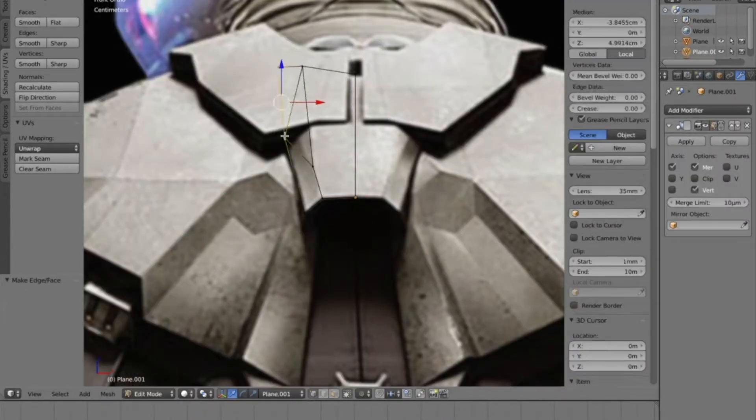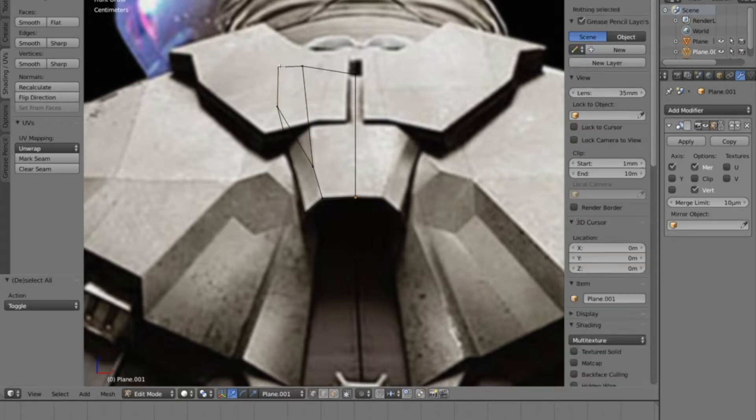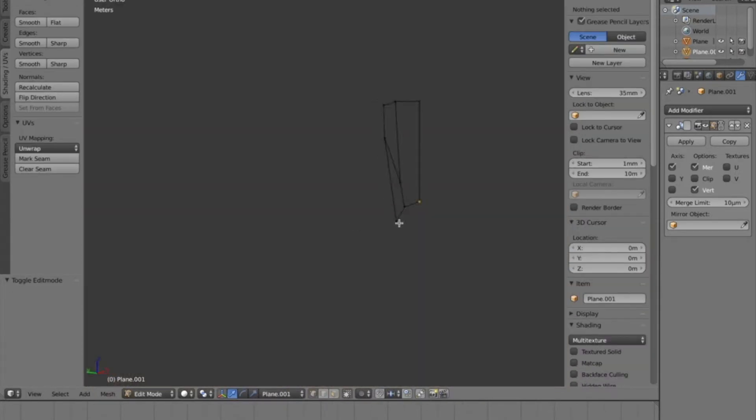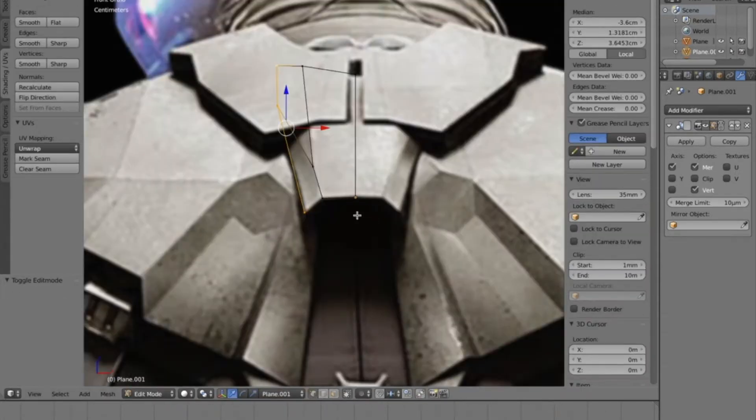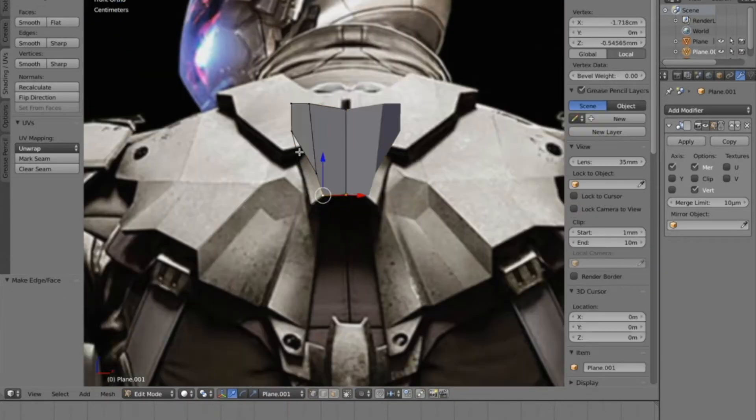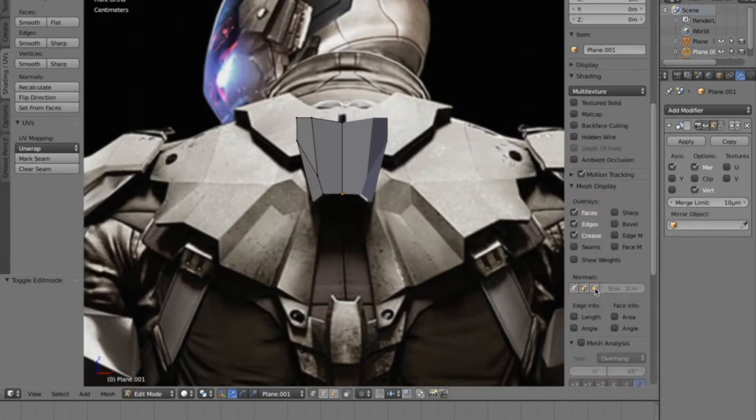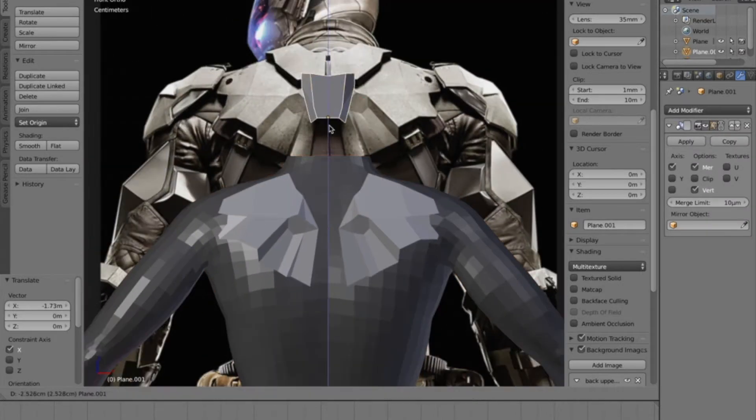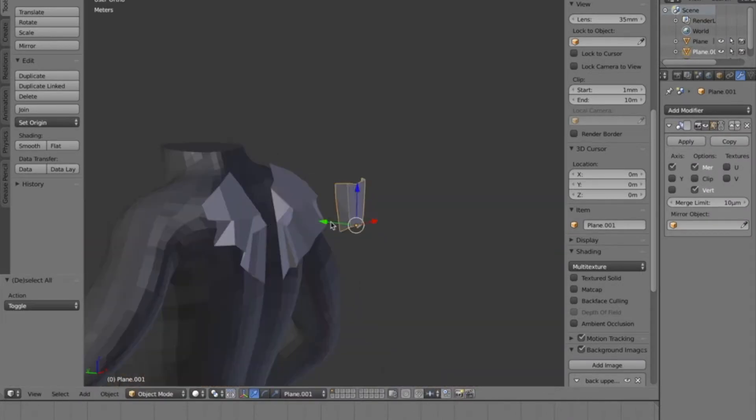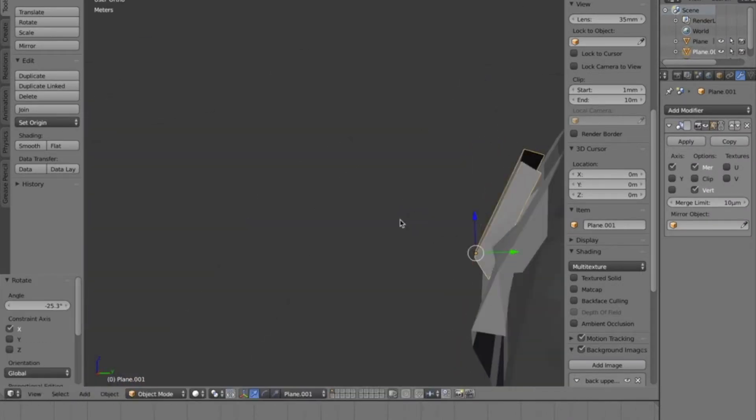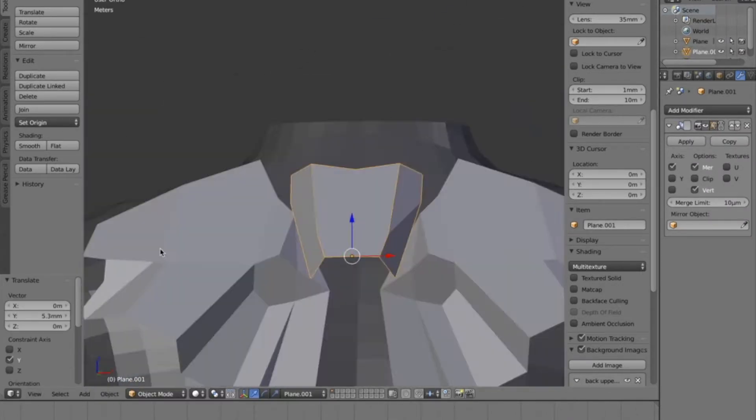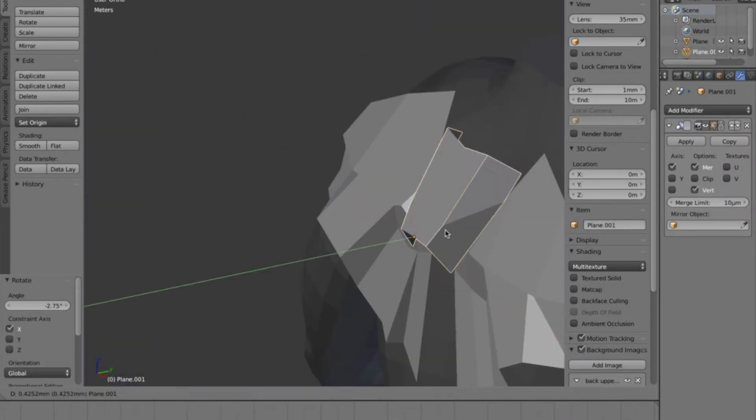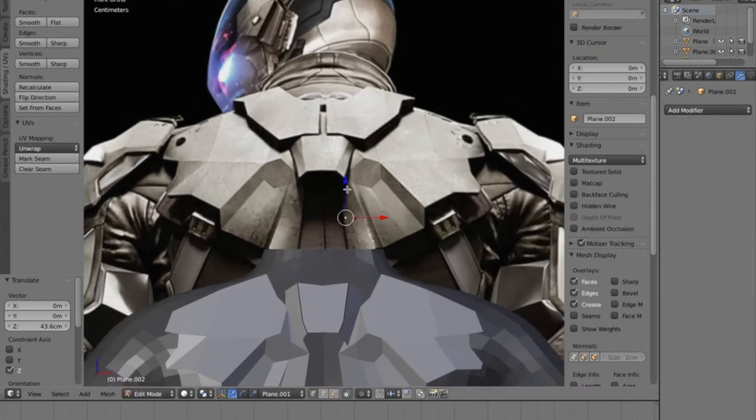So that would be going off the reference that we made. And you always want to use orthographic view so that the perspective isn't actually skewing your model or the way you perceive your model. So I'm going to do this for the next two parts.